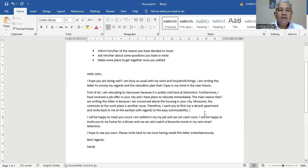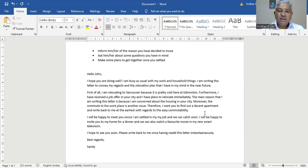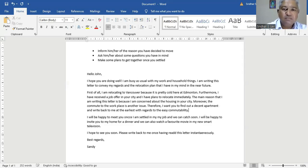The main reason that I'm writing this letter is because I'm concerned about the housing in your city. Moreover, the commute to the workplace is another issue. Therefore, I want you to find out a decent apartment and write back to me at the earliest with regards to the easy commutability as well.